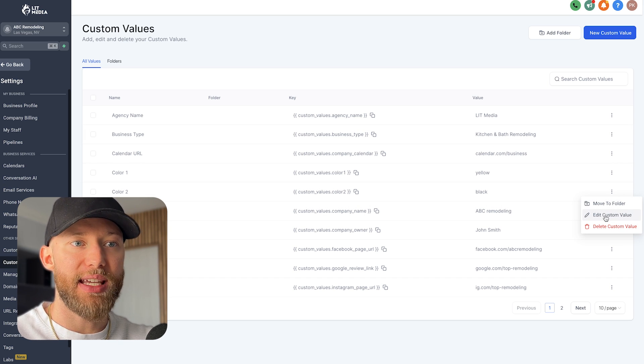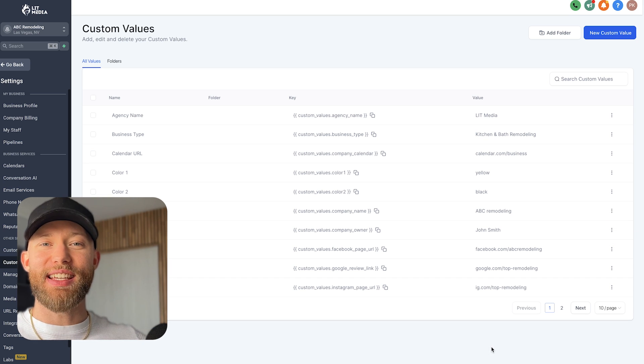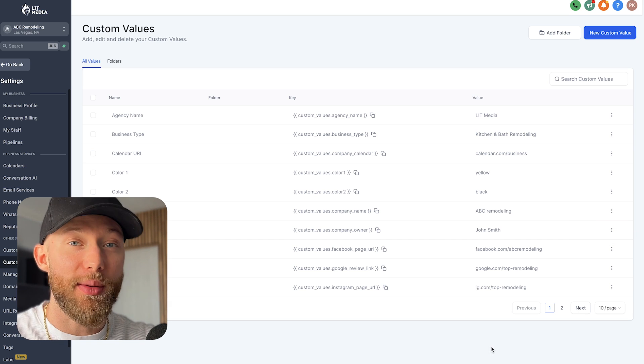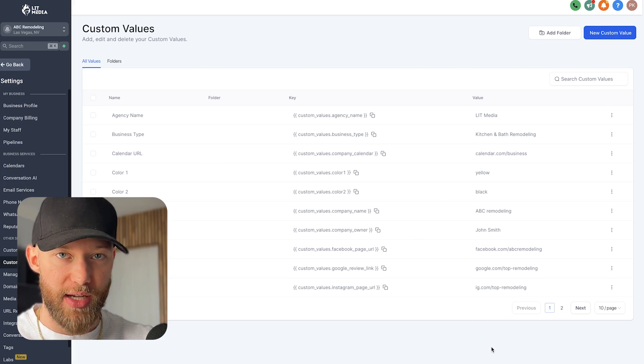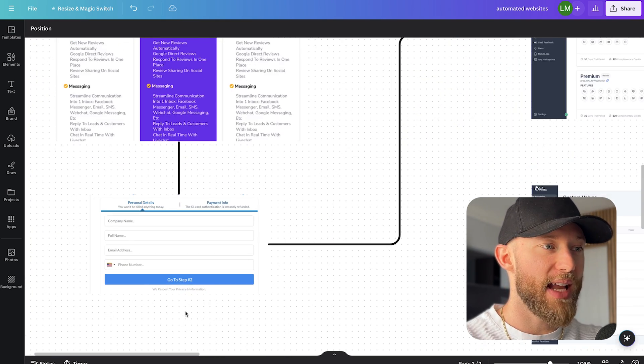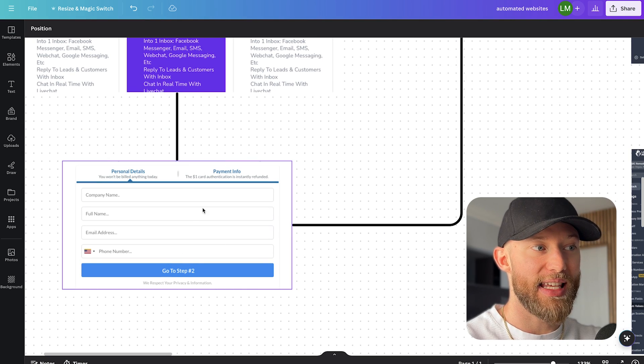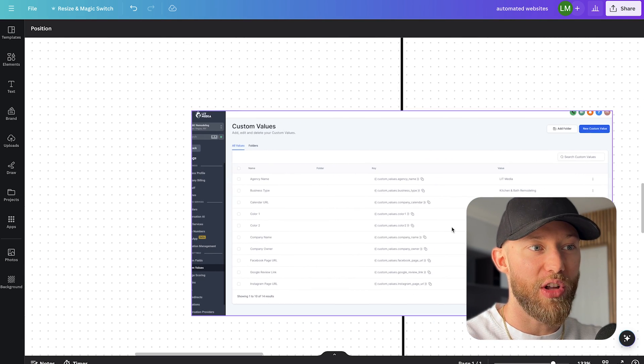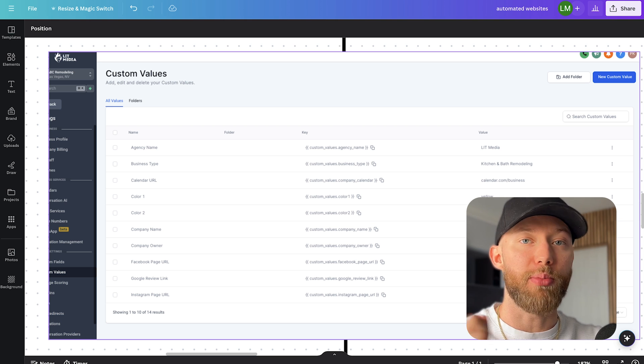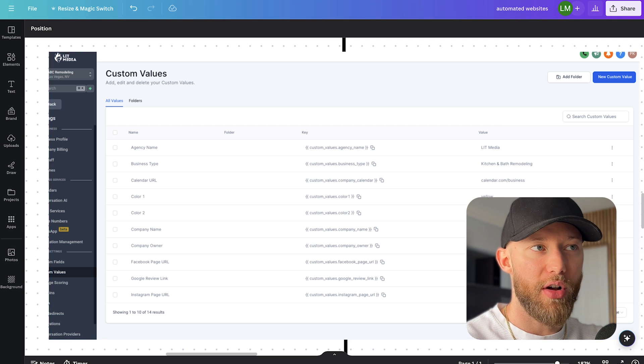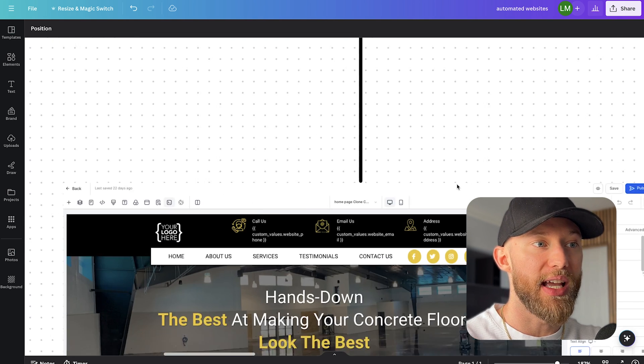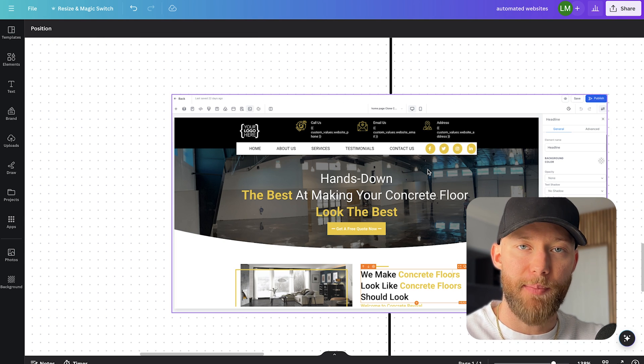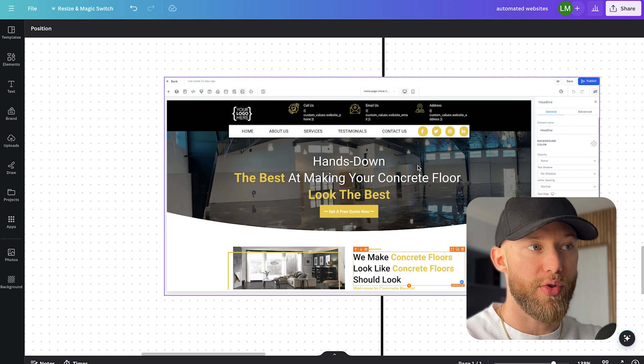Now the cool thing is as you edit a custom value, it will change it across the entire website that we automatically imported with each new client. Now look, if you want to be really fancy, what you can also do is automatically have a form send like this that the client fills out, and they actually fill out all of these details for you. Hey, what are your brand colors? Oh, it's yellow, it's black. And it will actually automatically fill all of this for you so you don't have to do it.